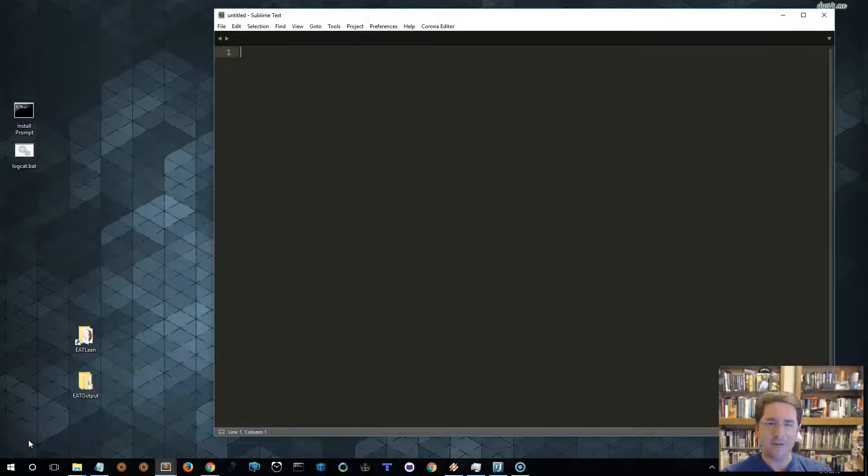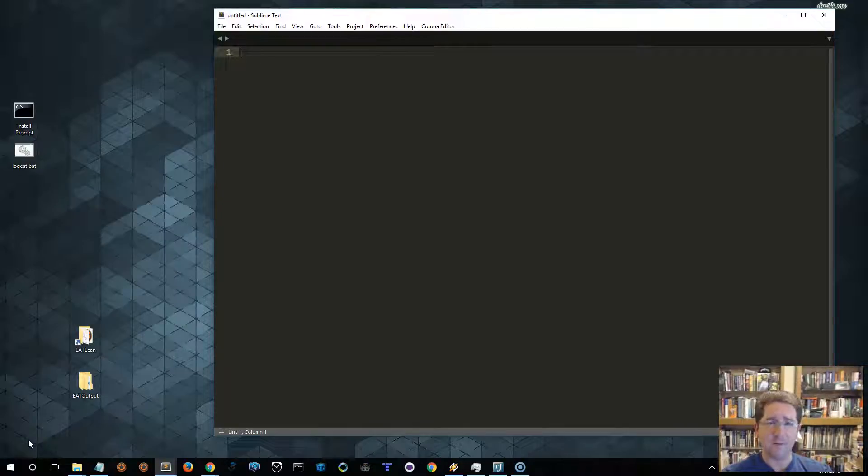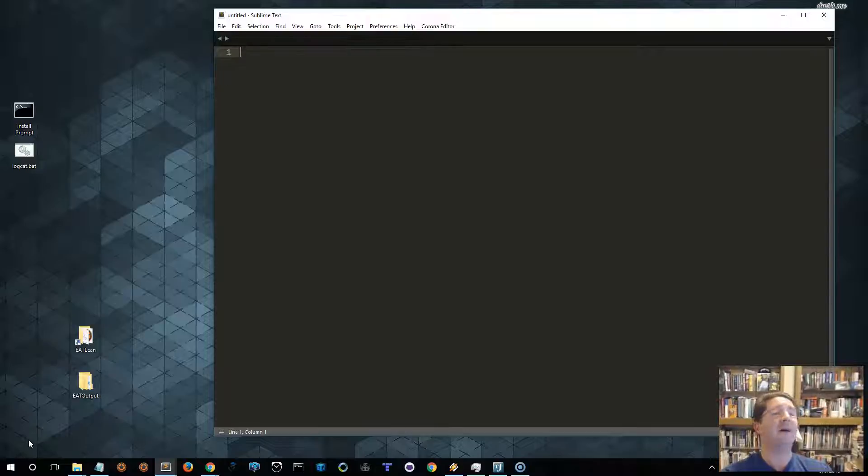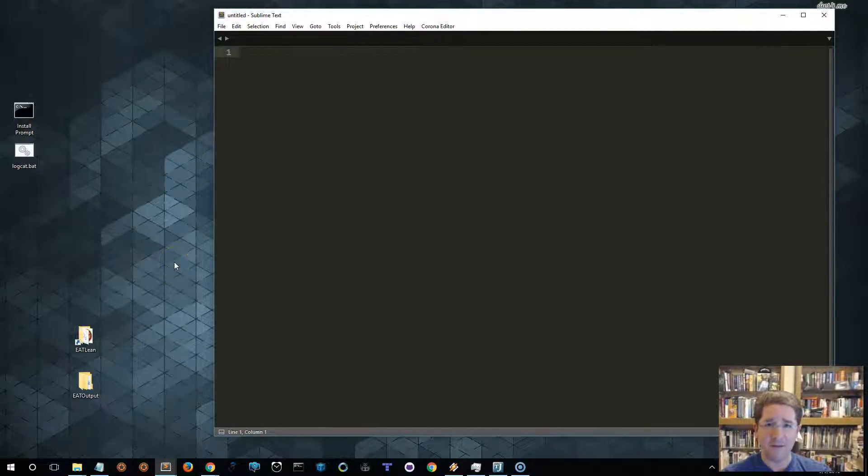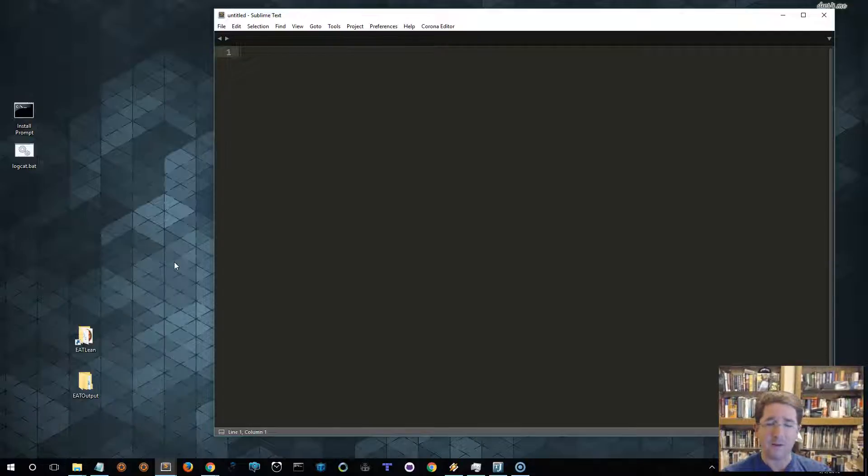Hey there, guys and gals. This is Ed over at Roaming Gamer. I wanted to take hopefully like five minutes and just quickly show you guys how easy it is to use EatLean to set up a starter framework for your game or application.